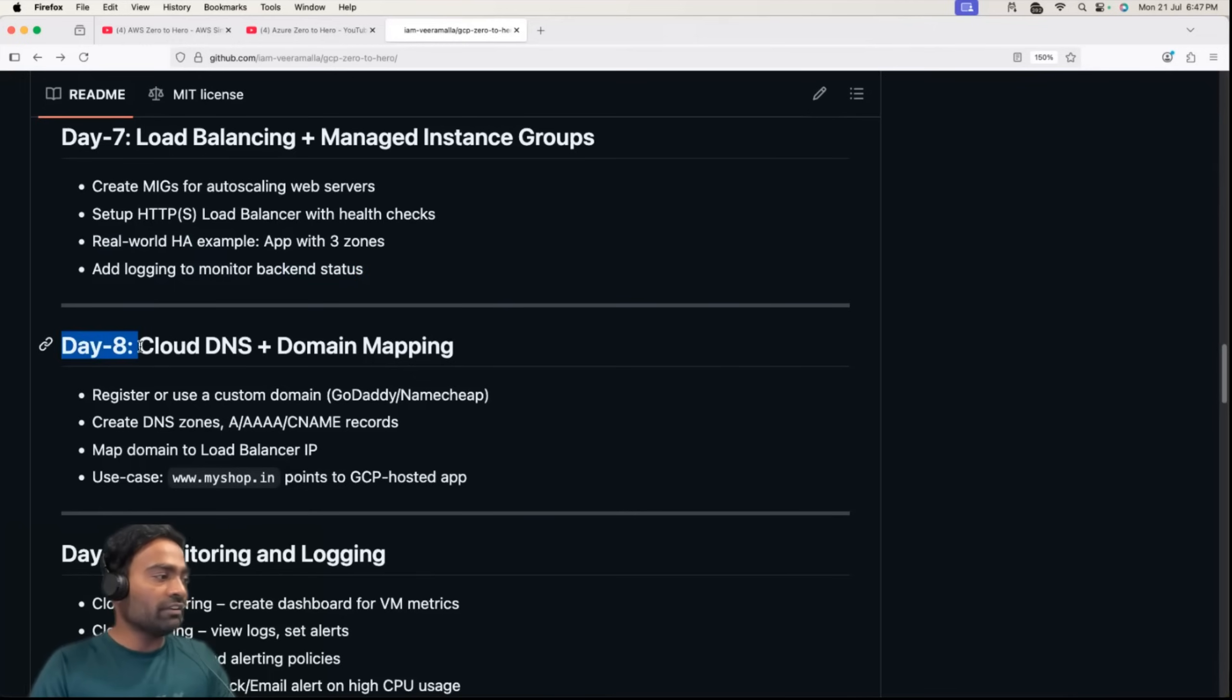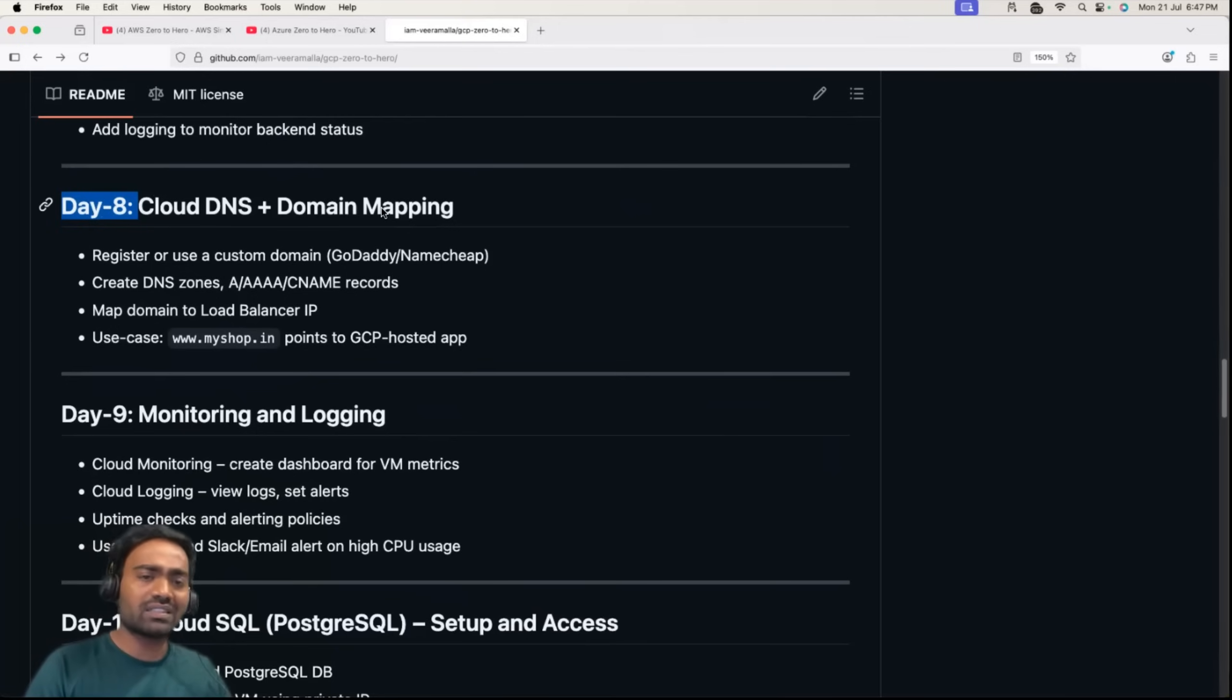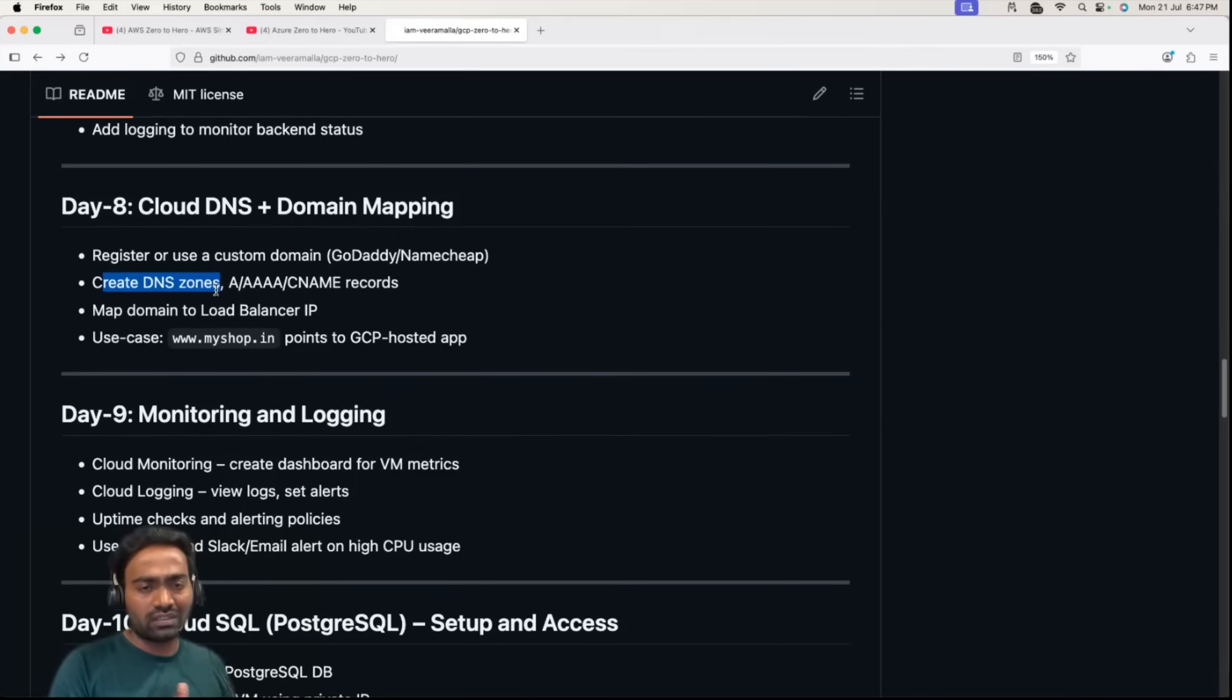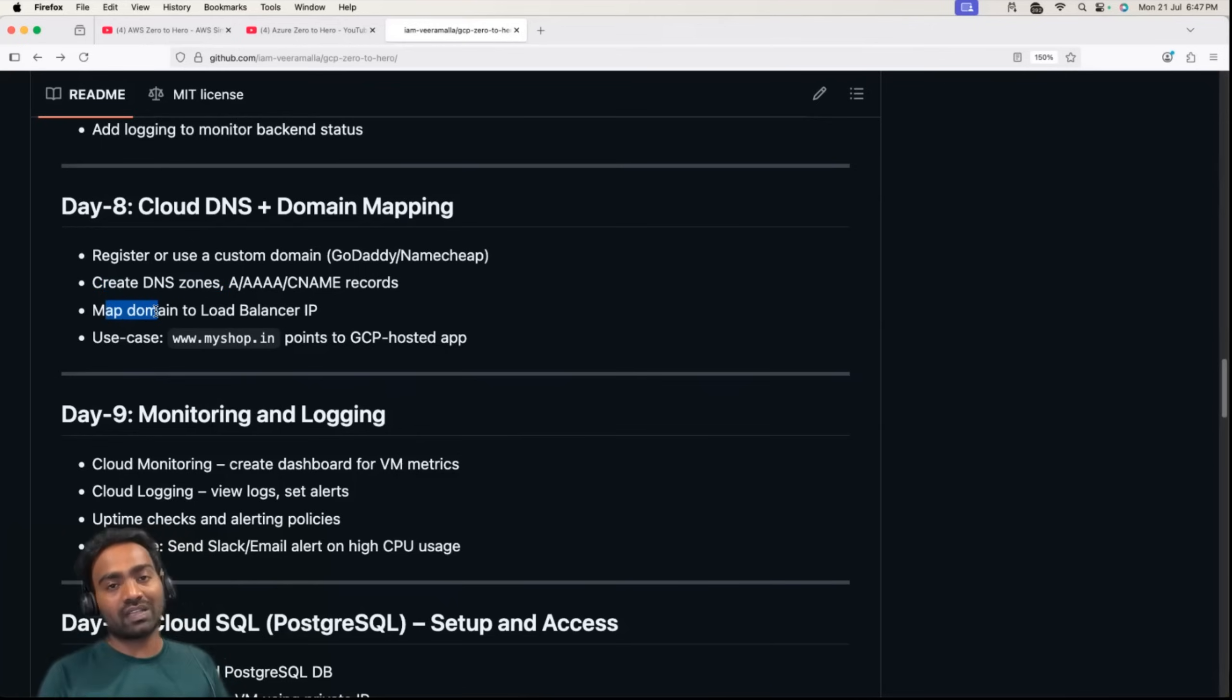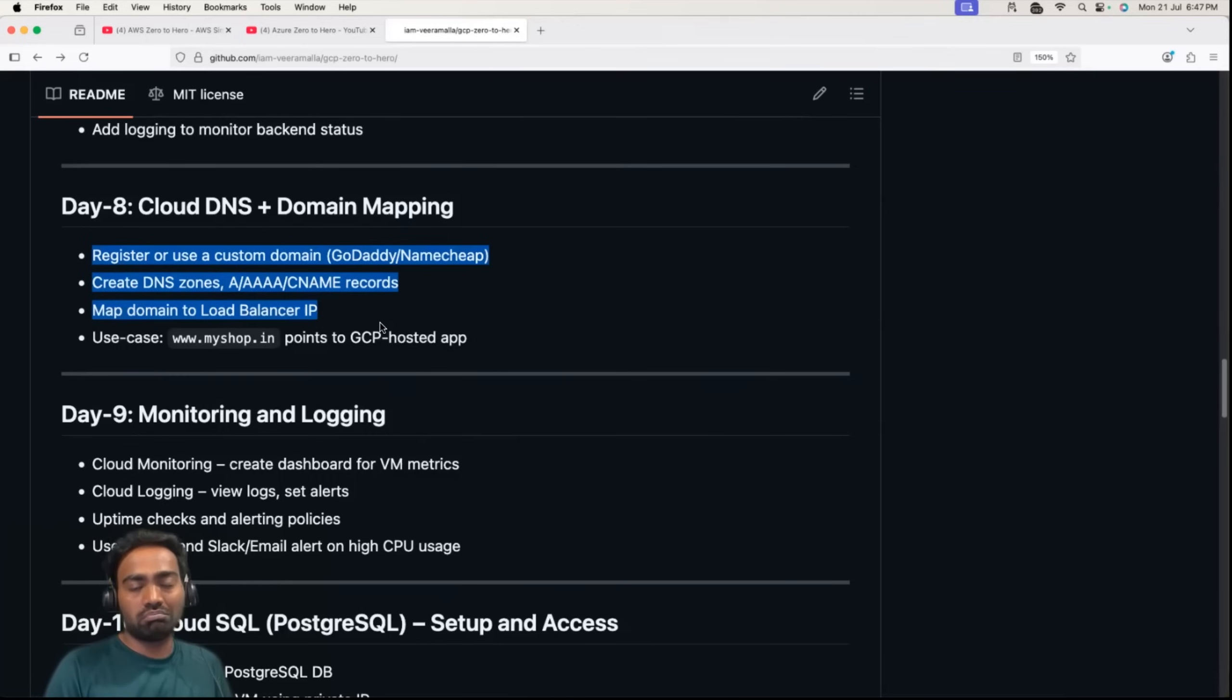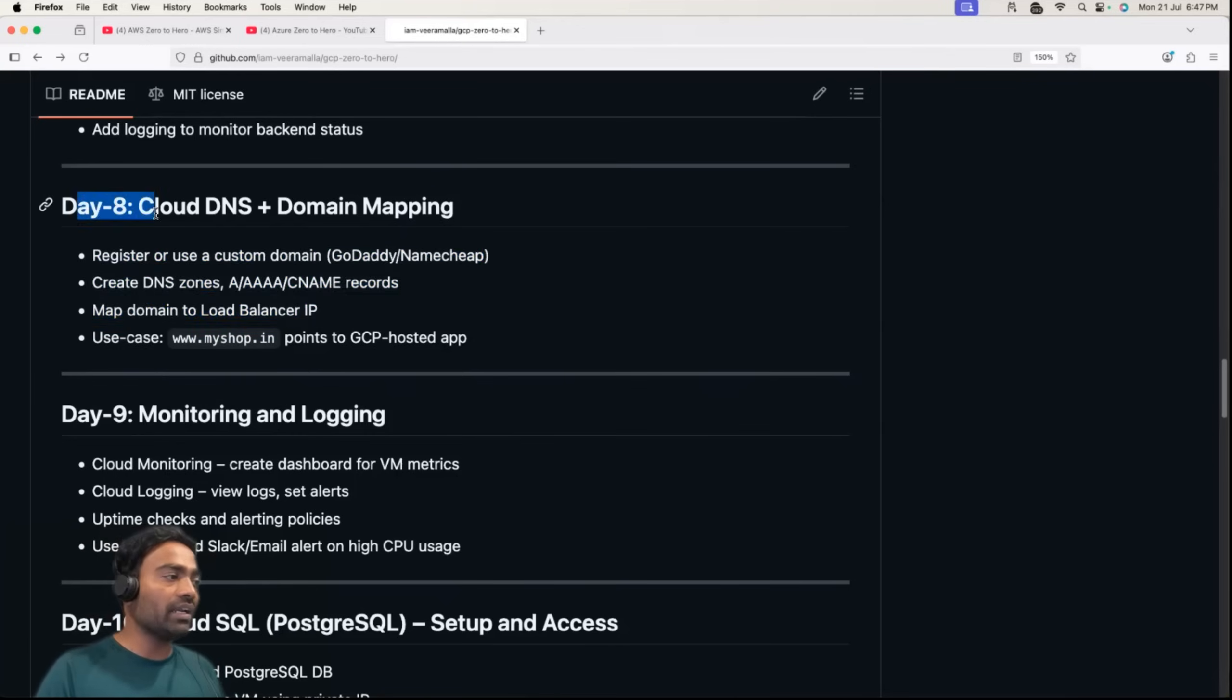Day 8 covers cloud DNS and domain mapping. Just like Route 53 in AWS, we'll understand how to register a custom domain. We'll learn how to create DNS zones, for example DNS A records, CNAME records, and how to map the domain with a load balancer IP address. This is something you would do even if you join your organization. If your organization bought a domain like example.com, you have to map your load balancer IP address with the domain name so that requests go to the load balancer.